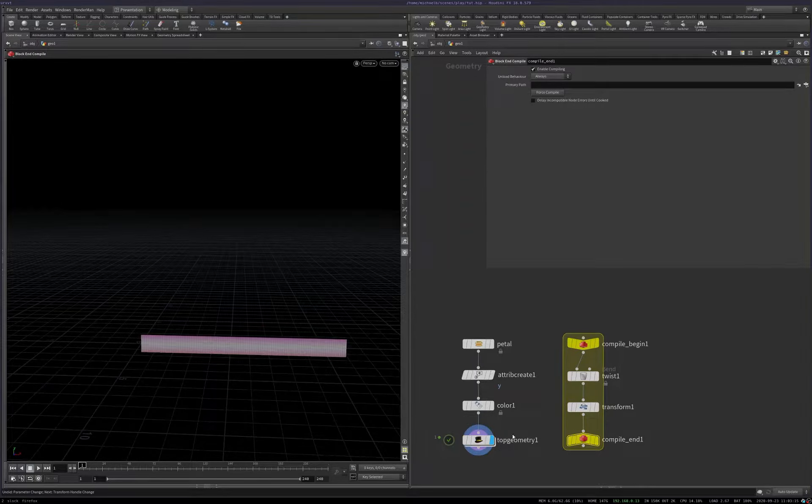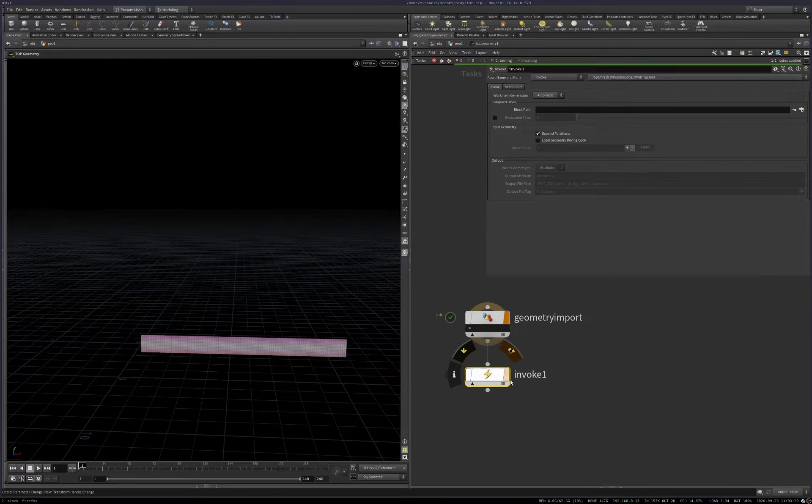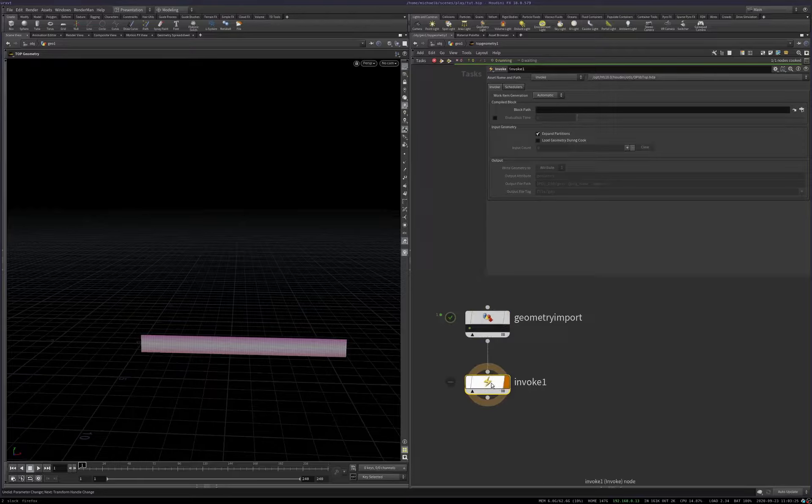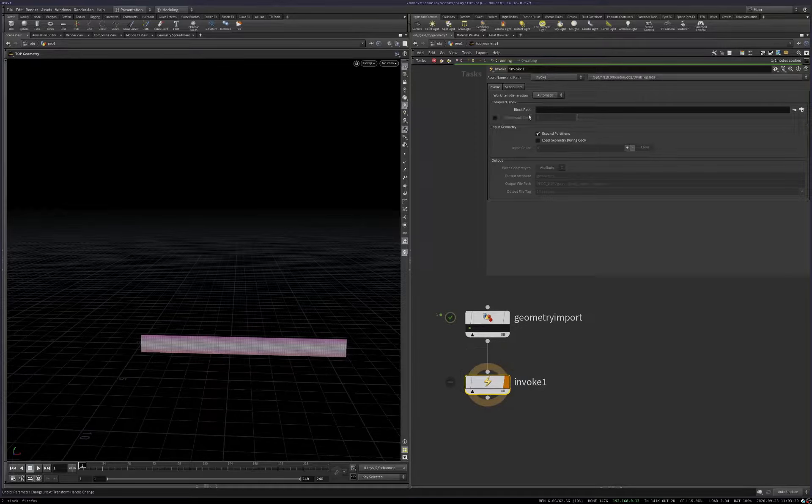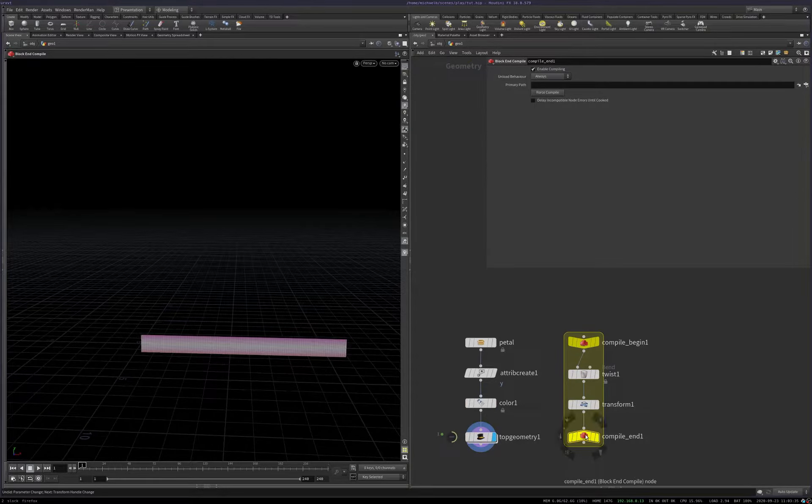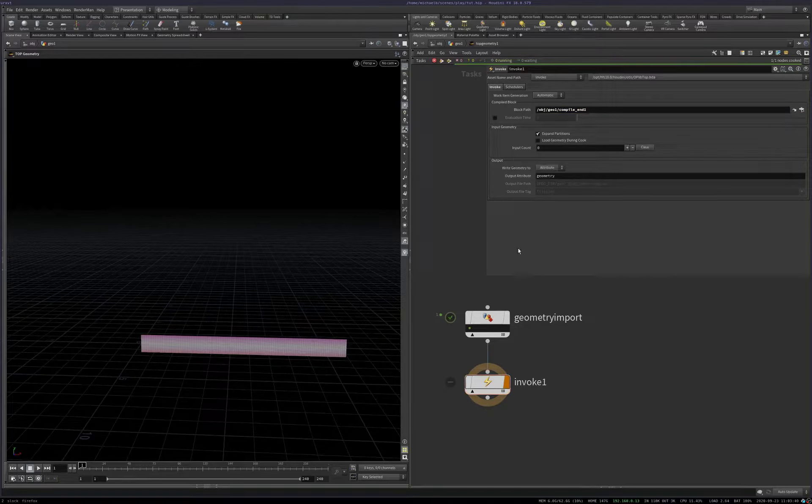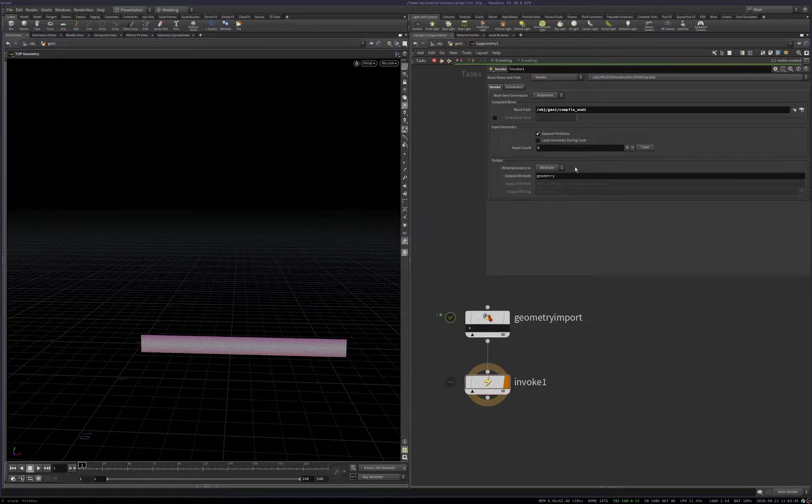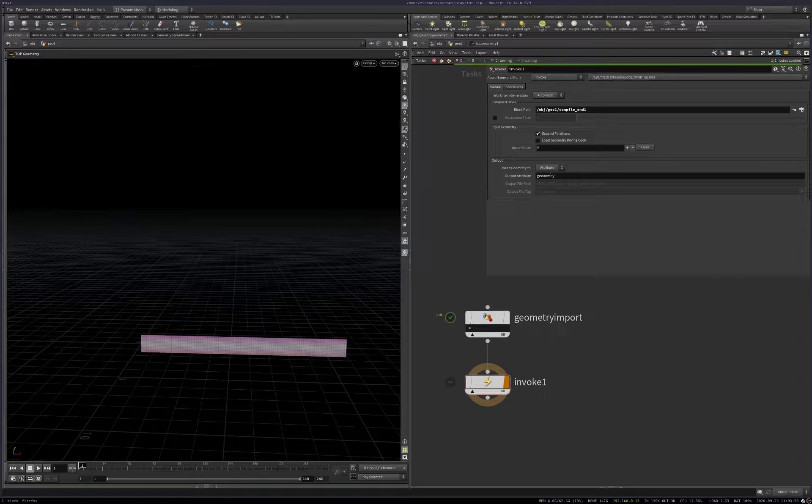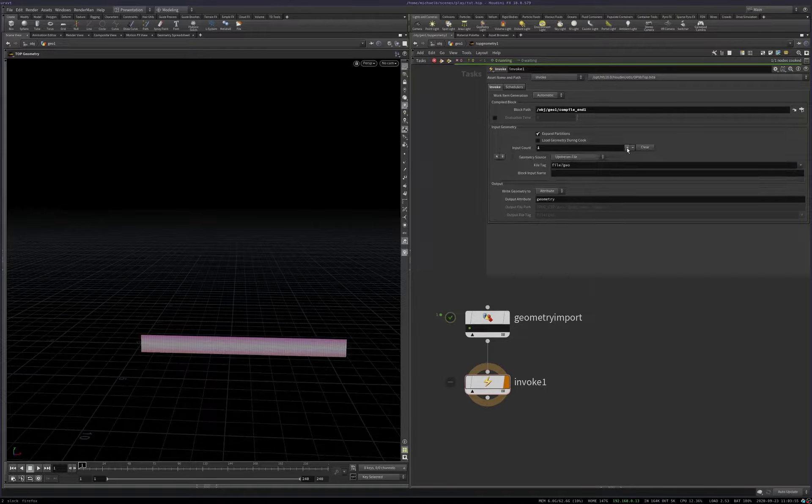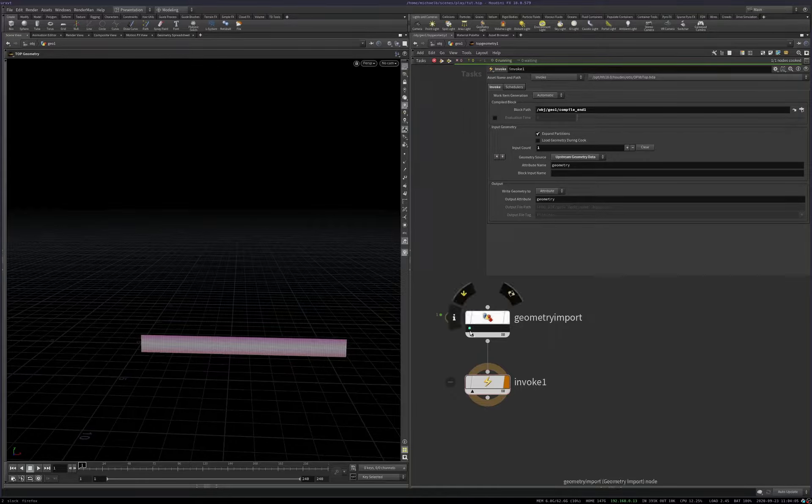Let's get going. So let's put down an invoke node. The invoke node will take any work items that it generates and run them through a compile block. We have to give it a compile block to work with. So we'll come back up. I'm going to just control C to copy the end node and come back in here and just paste it in there. Okay. Now we've got some parameters got activated for us. So we have an input count parameter and we have a write geometry to. And we're going to write to attribute. So that's fine. This input count, we definitely want to input our geometry into the compile block. So we need to add plus one there. Our geometry source is going to be upstream geometry data. And its name is geometry. So that works for us.